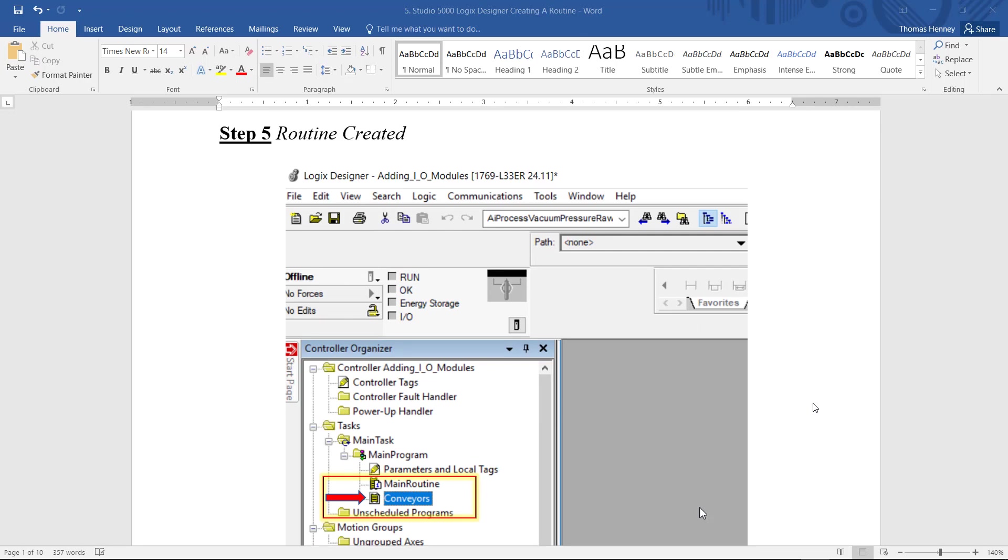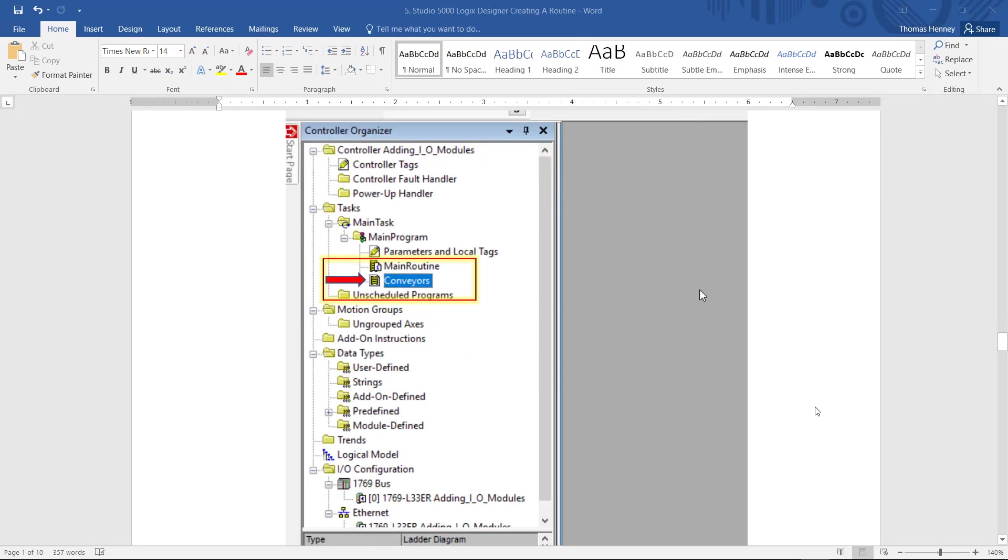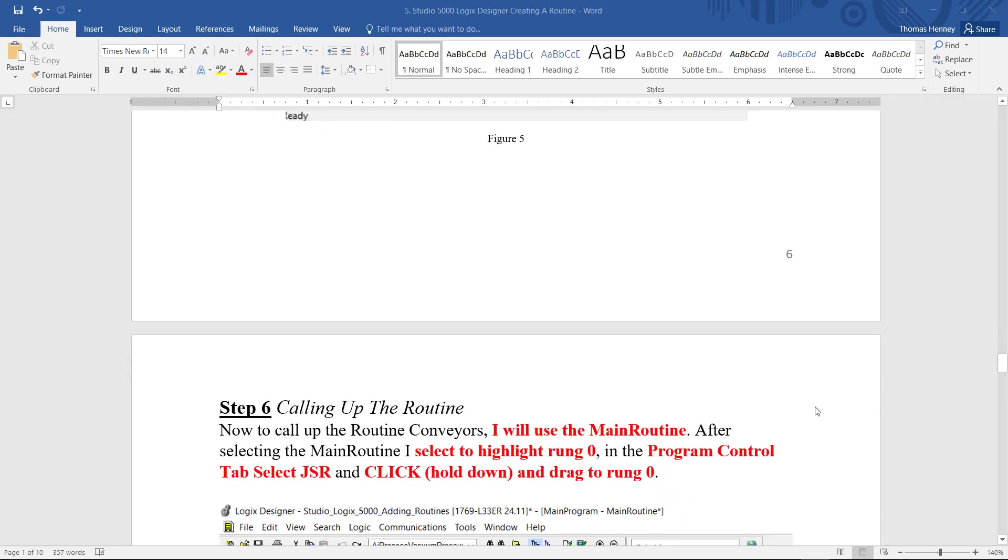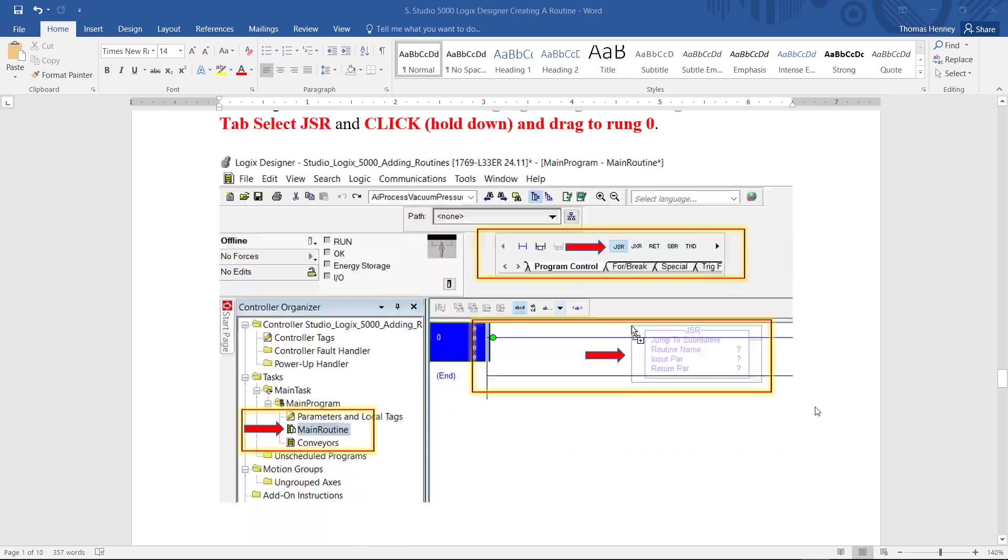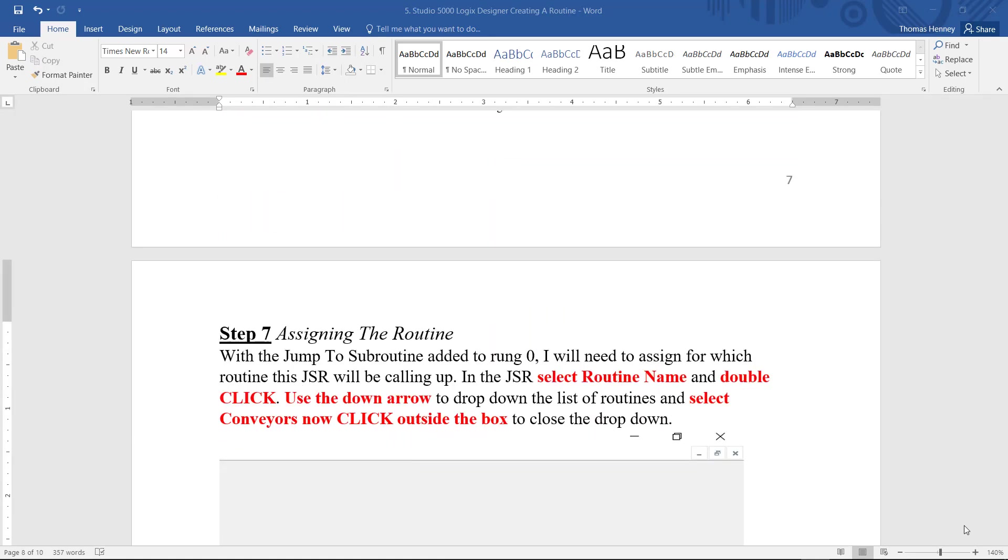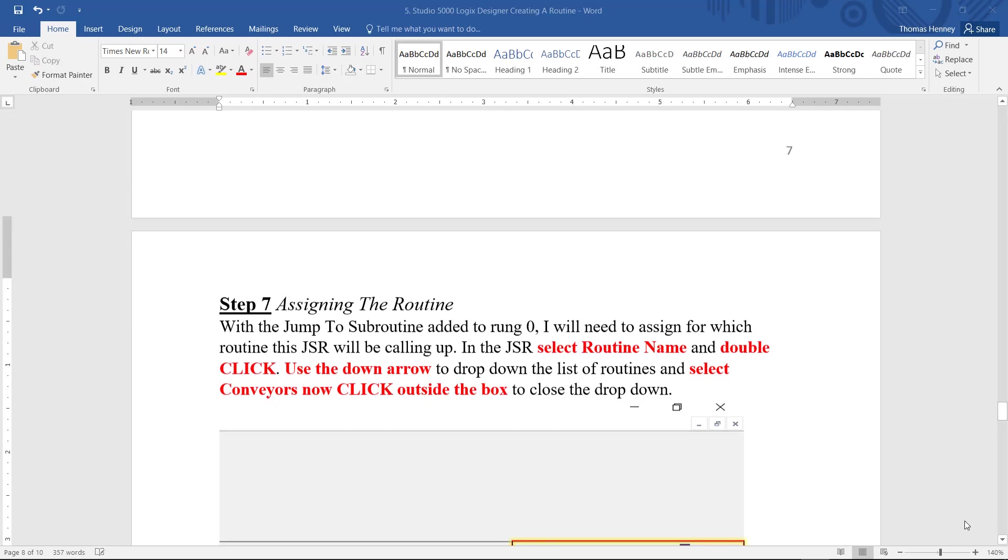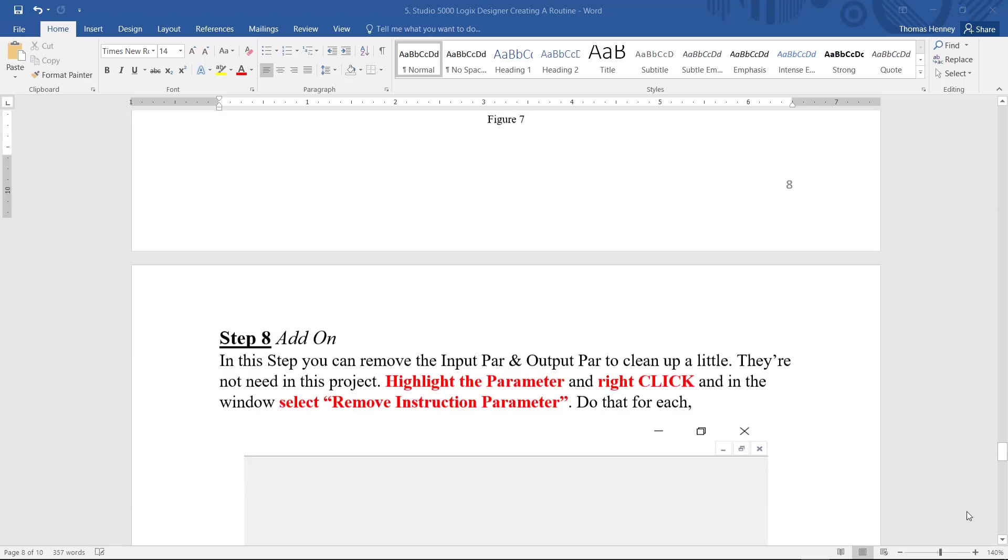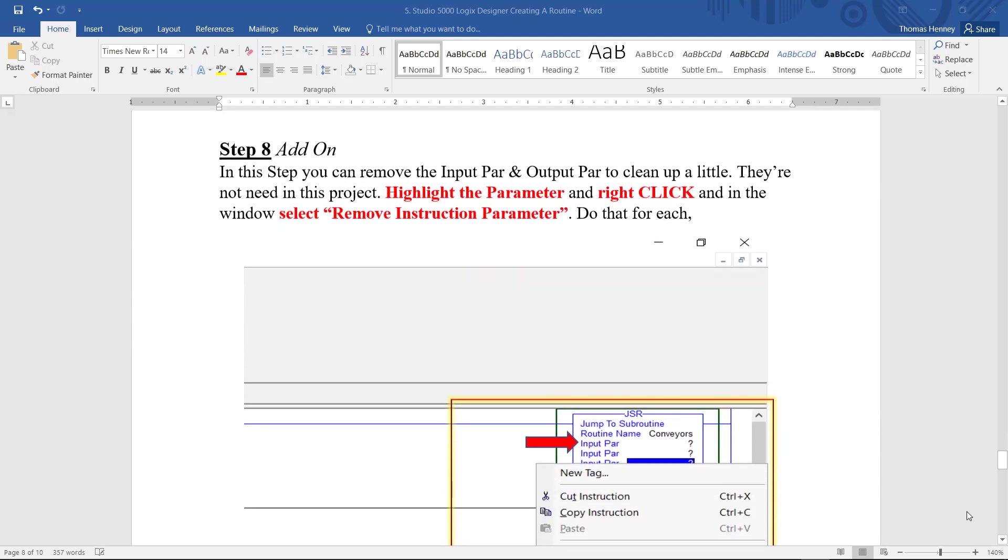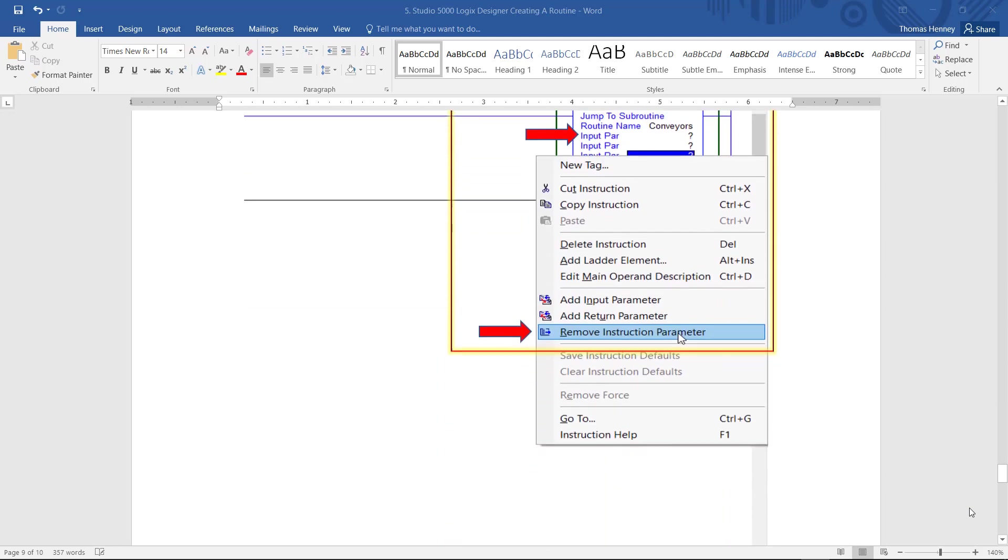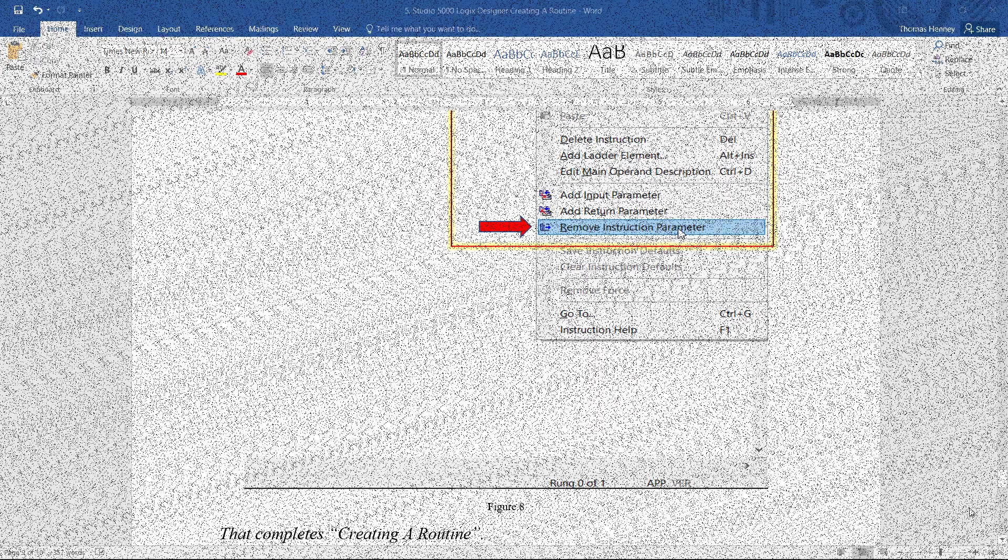In step five the routine has been created. Now there's a few more steps here because I have to call up the routine to make this routine work. So that's what I will be doing here in step six. And here in step seven I will be assigning the routine. In step eight you can see that I'm actually starting to eliminate some of the extra instructions in the jump to subroutine. And that completes creating a new routine.